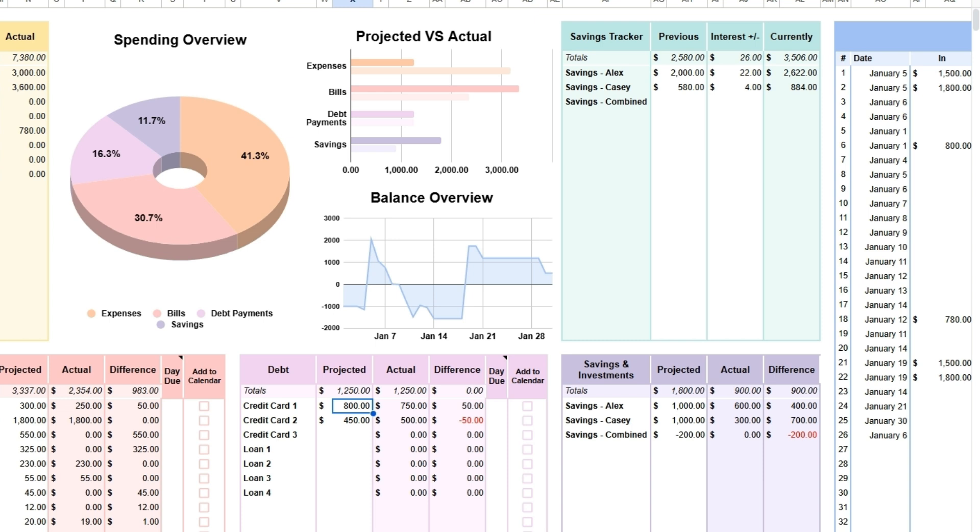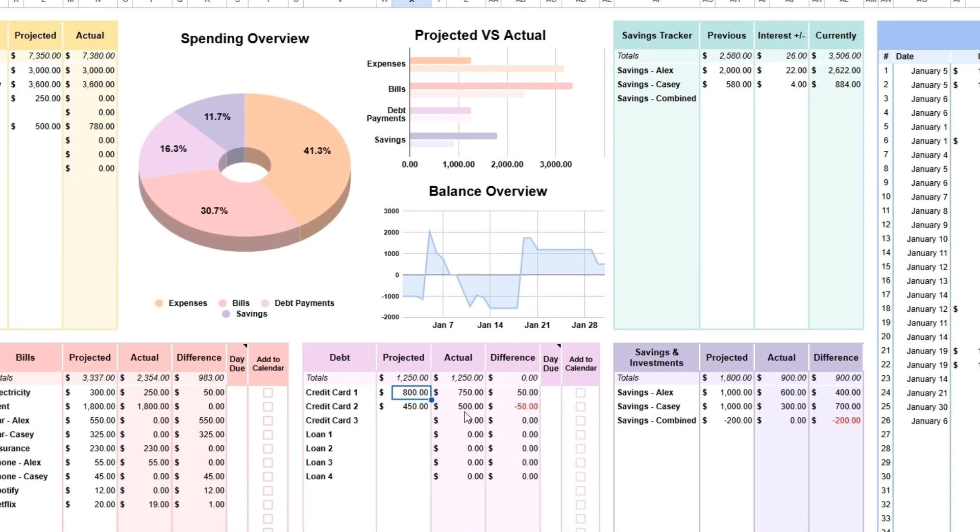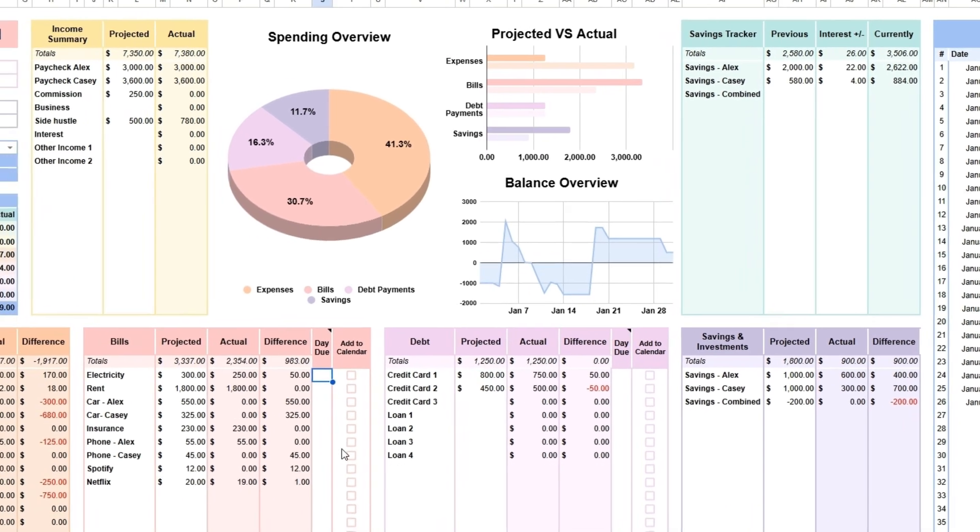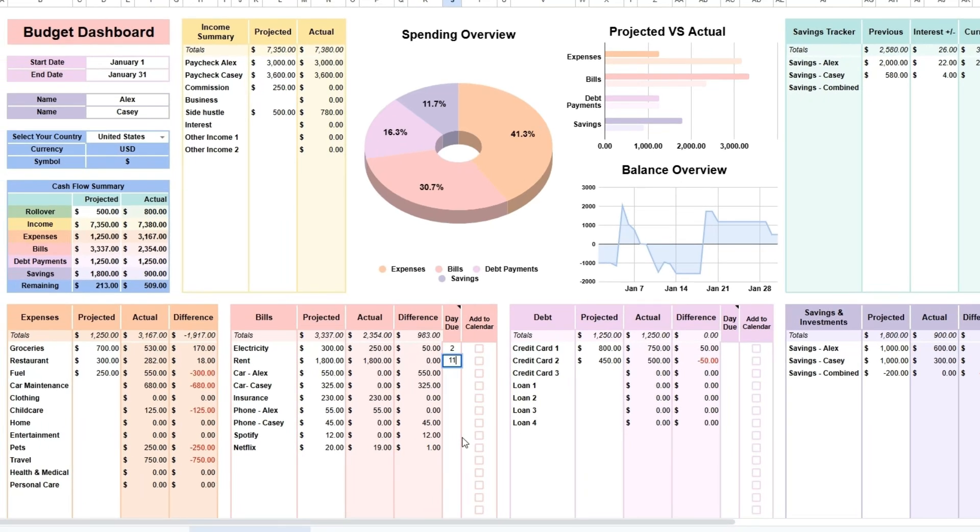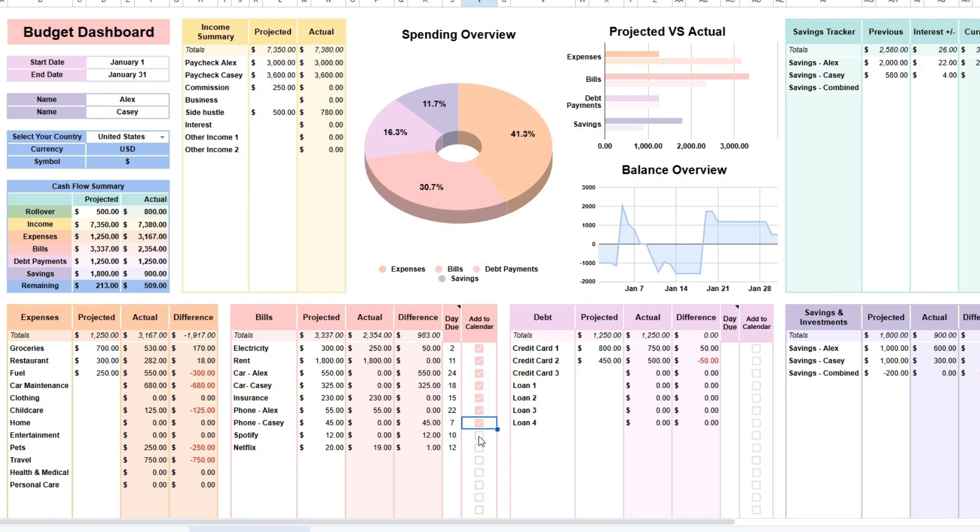To update the bills calendar, in the bills and debt sections, enter the day due. This should be only the day in number and not an actual date. Click the checkbox to add it to the calendar. Now that you have added all the days due and checked the boxes, go to the bills calendar tab.